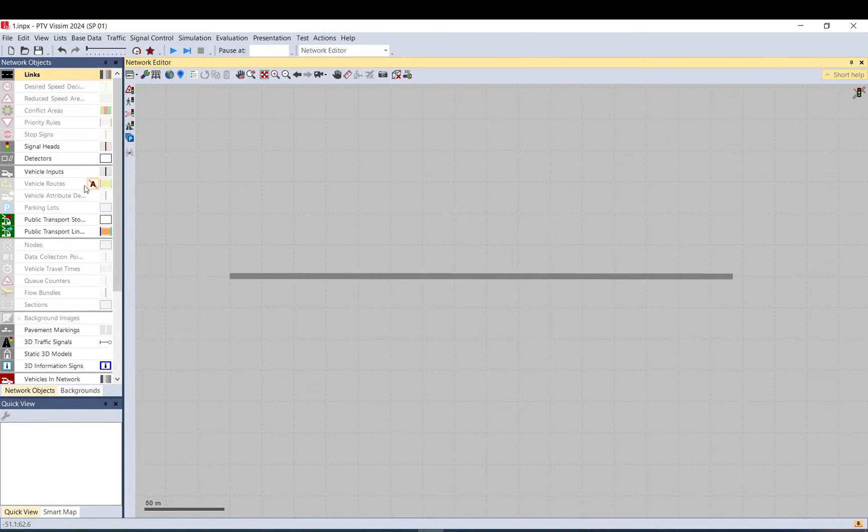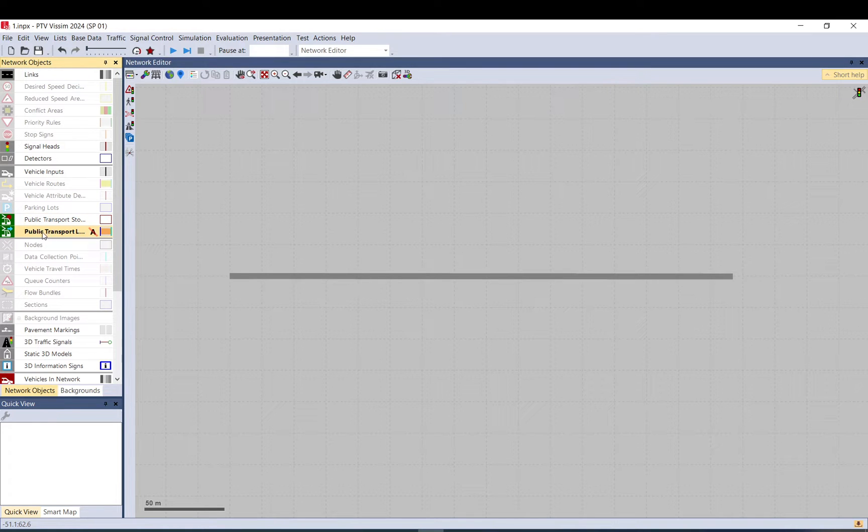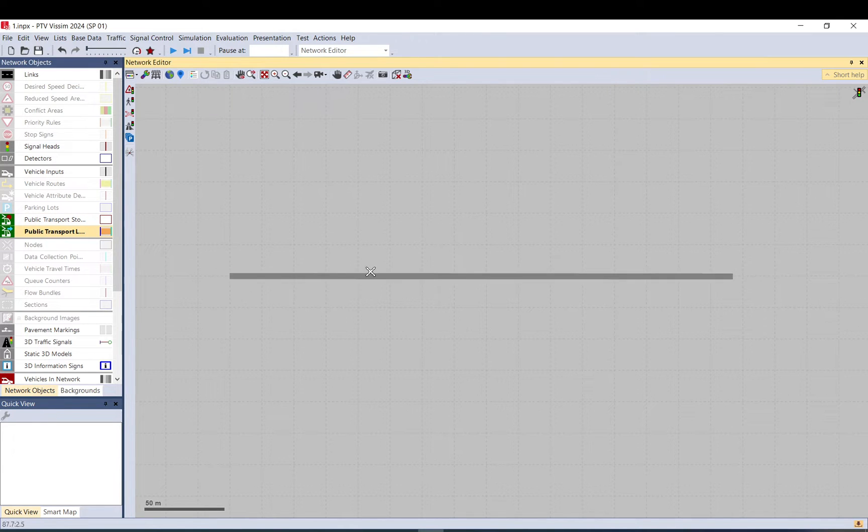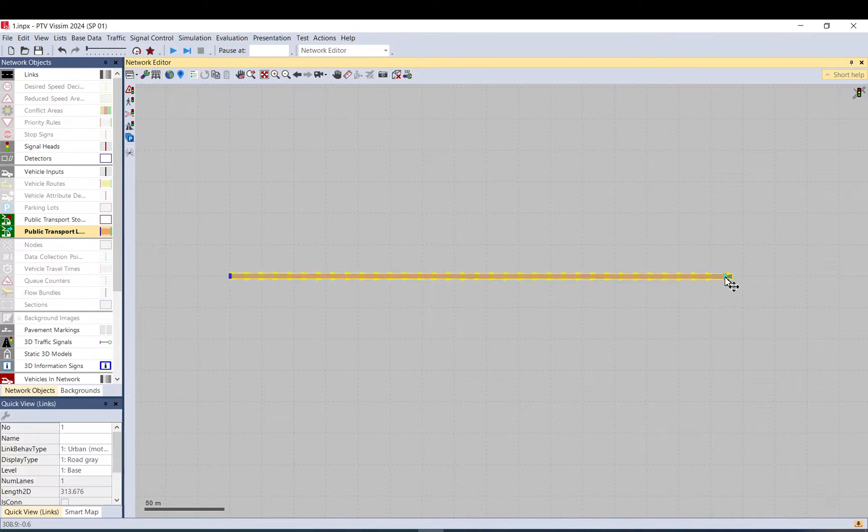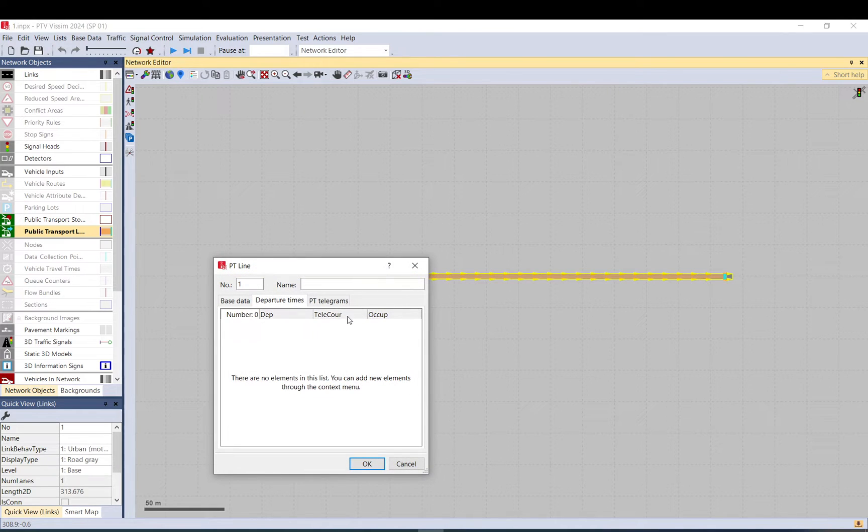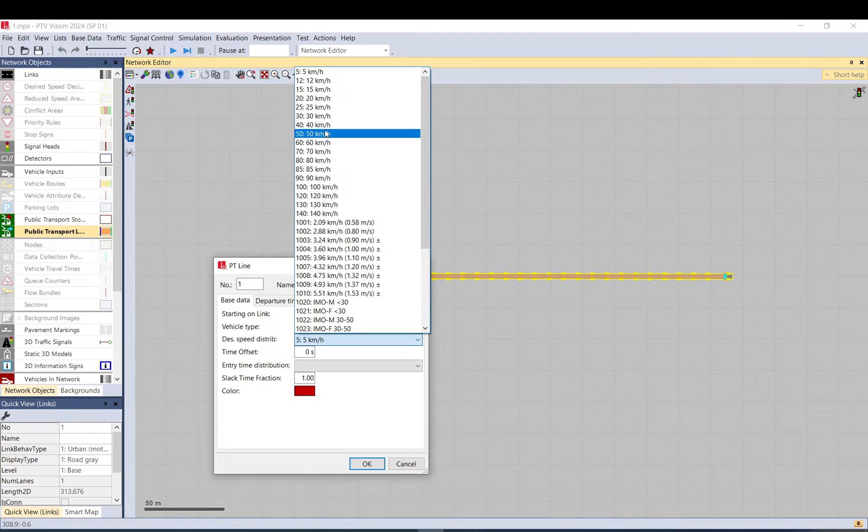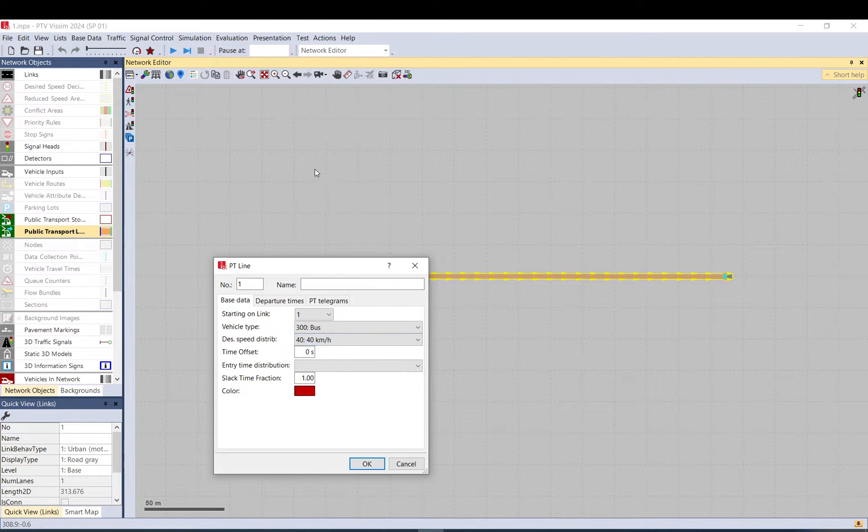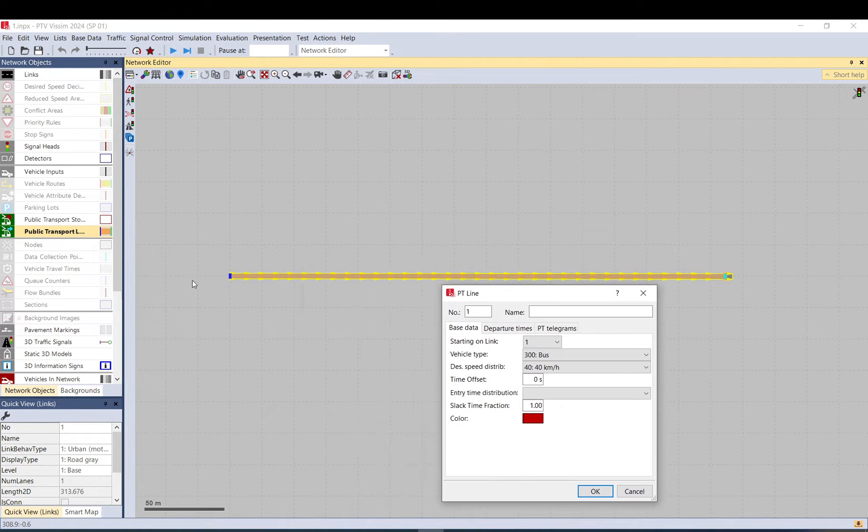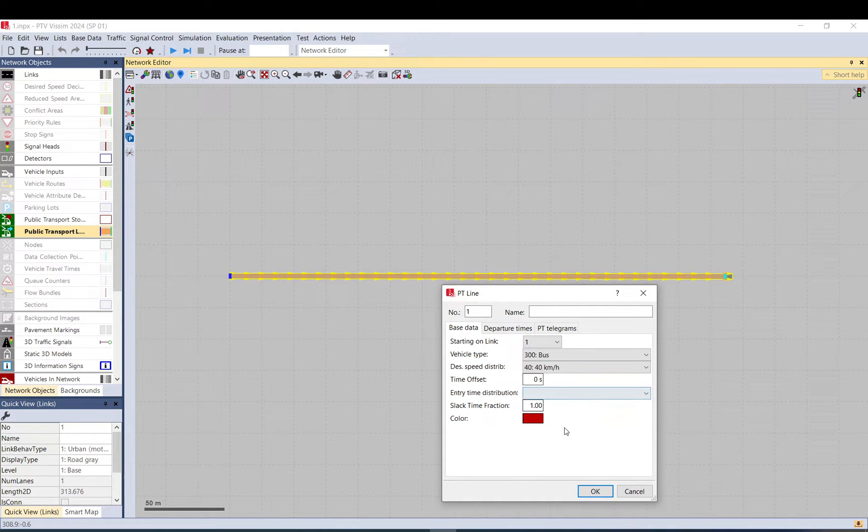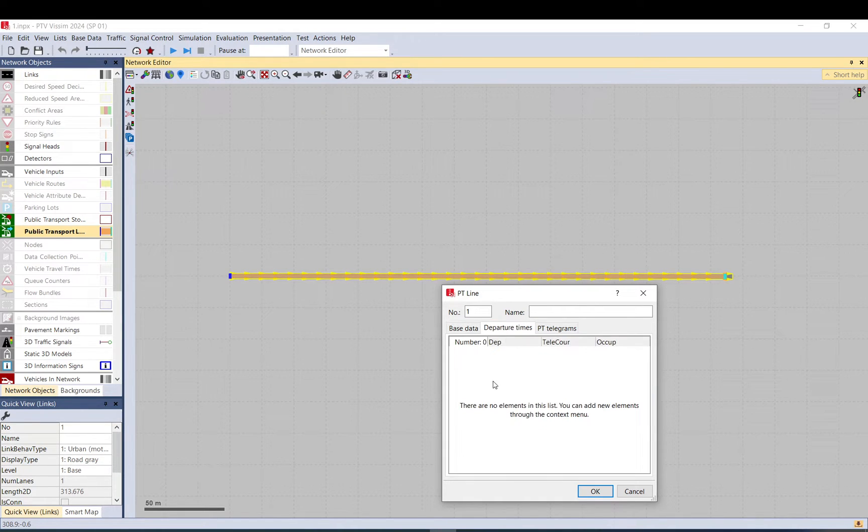We create a link first where the bus can travel. We select public transport line, we place the public transport line along the link and in the base data we set up the speed. This is the speed the bus will enter. You can change the vehicle types, colors, distribution for the entry time and so on.